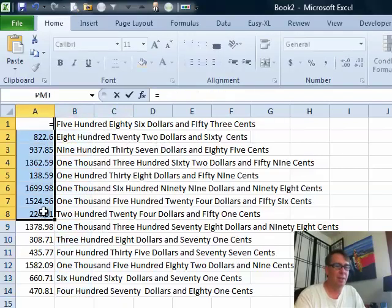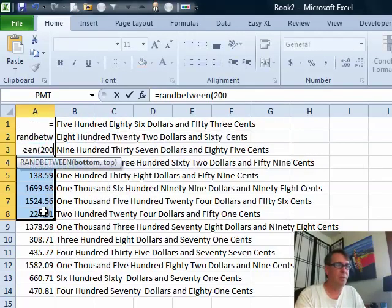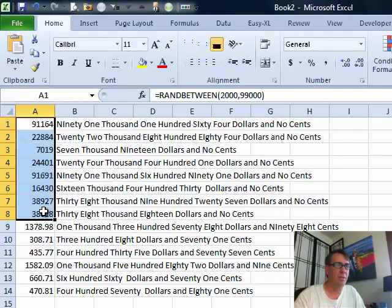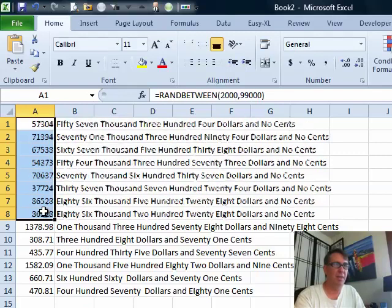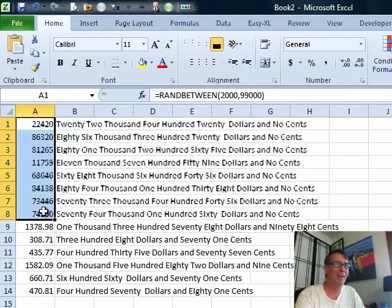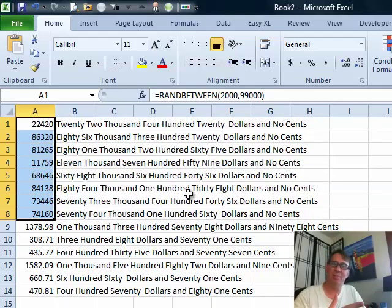Let's do equals RANDBETWEEN 2,000 and 99,000, and every time I press F9 it automatically updates. There's nothing cheaper than that. It's a little knowledge base article that's been around at Microsoft — I remember using it back in the 90s. They updated it for each version of Excel. Any time I need it, I just paste it in and I'm good to go.